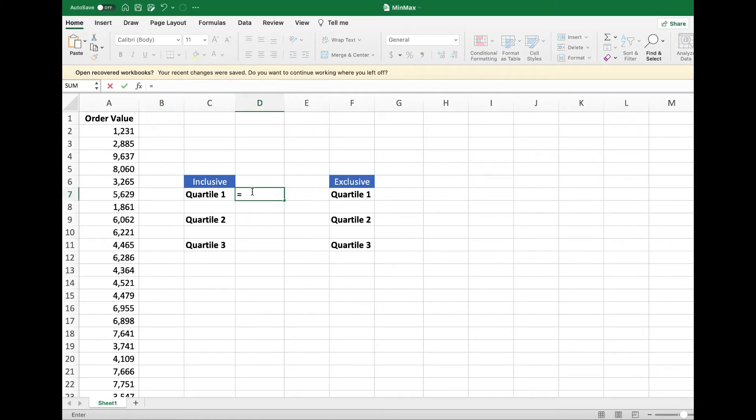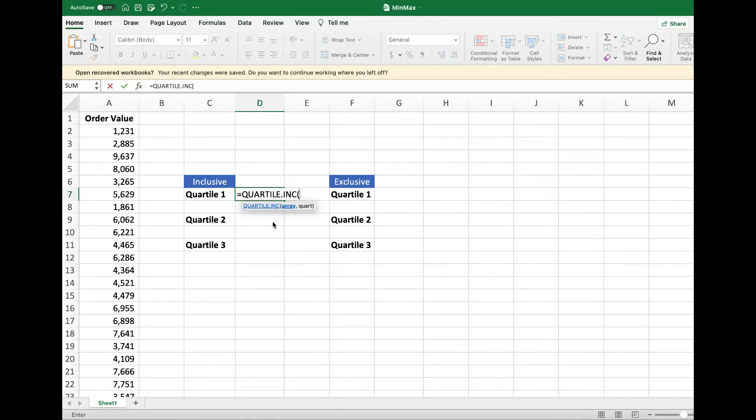Let's calculate the inclusive Quartile 1. Type equal, Quartile, tap to choose it.